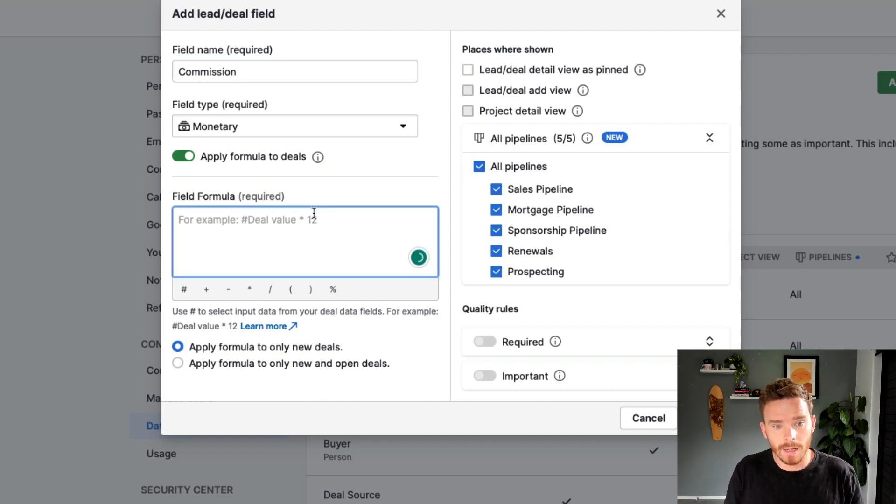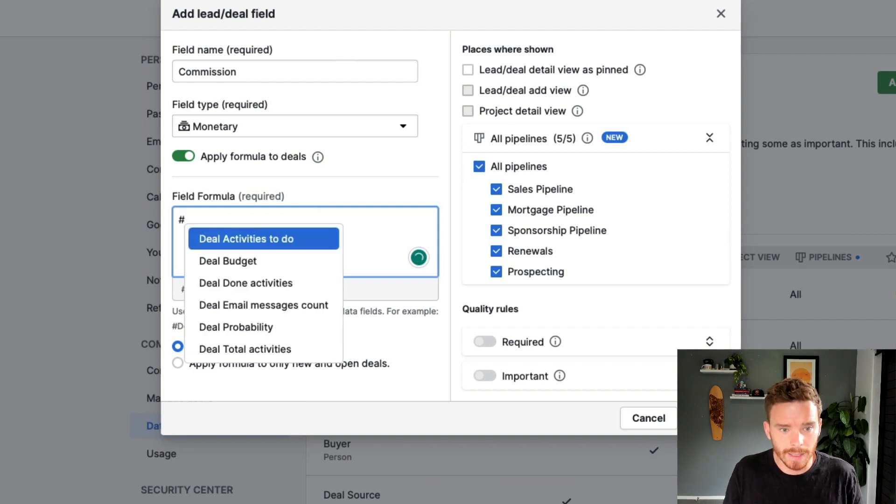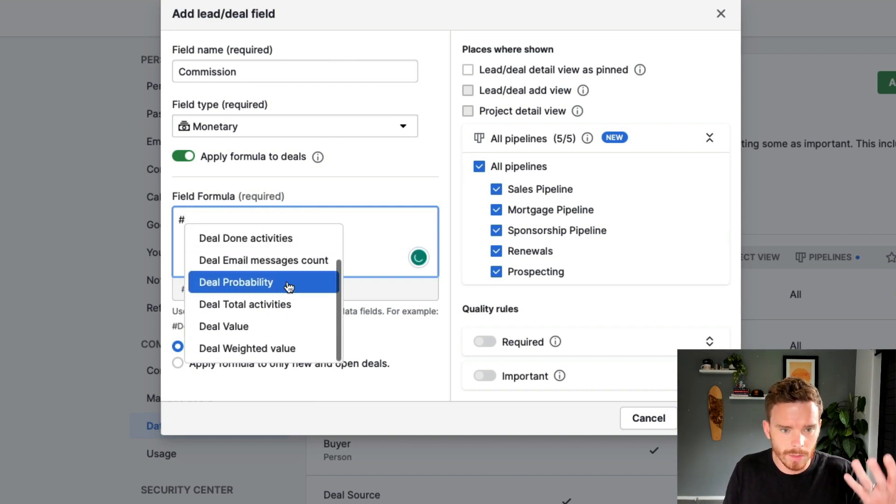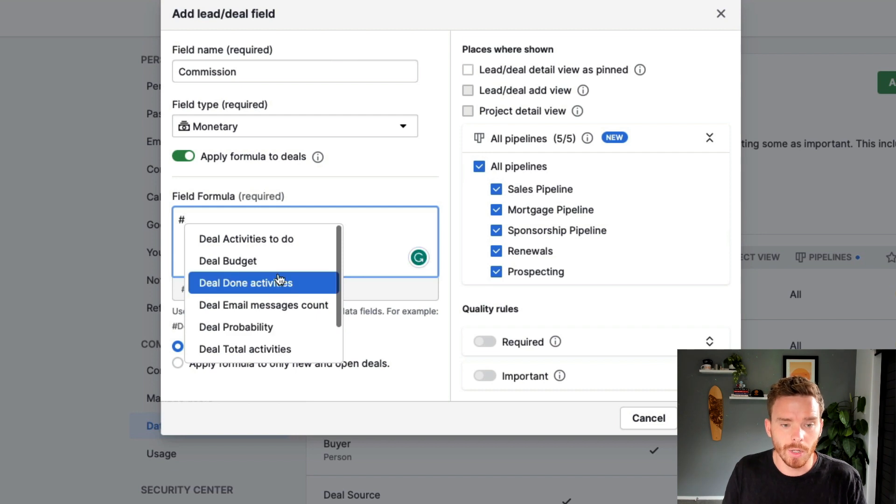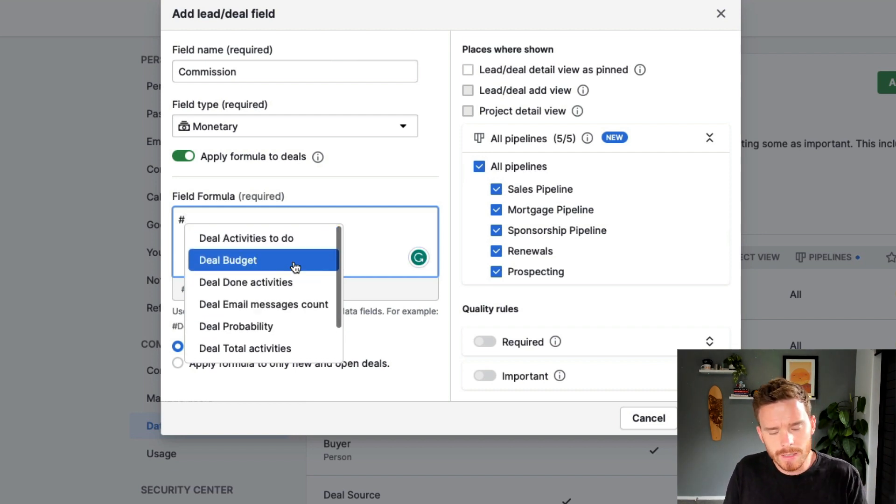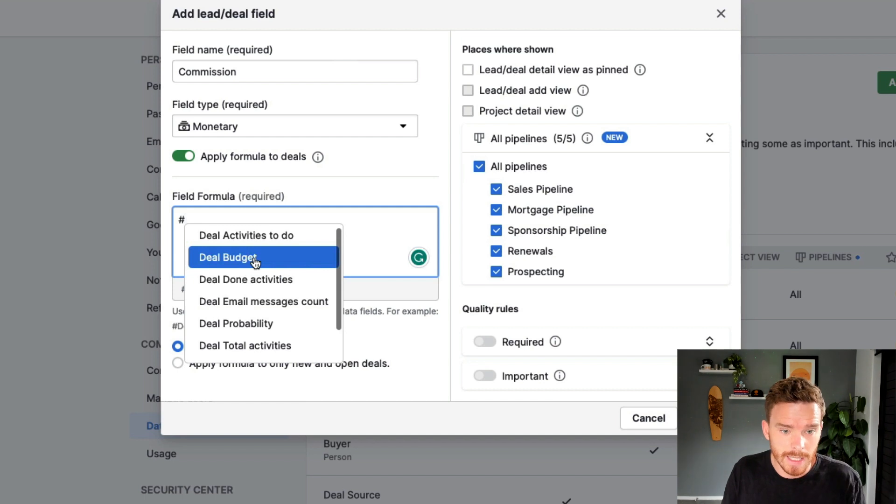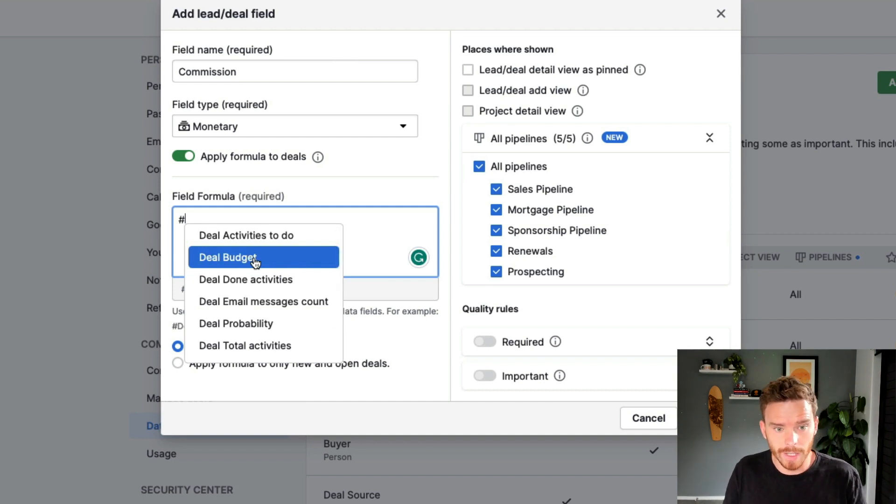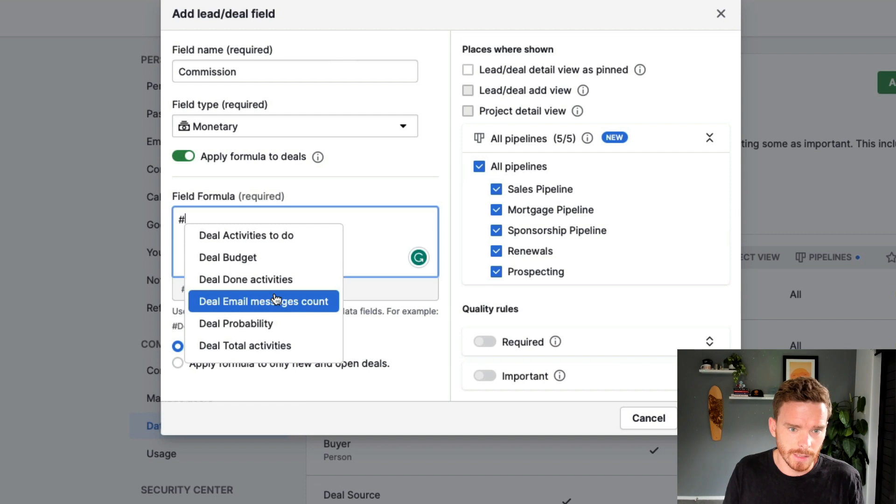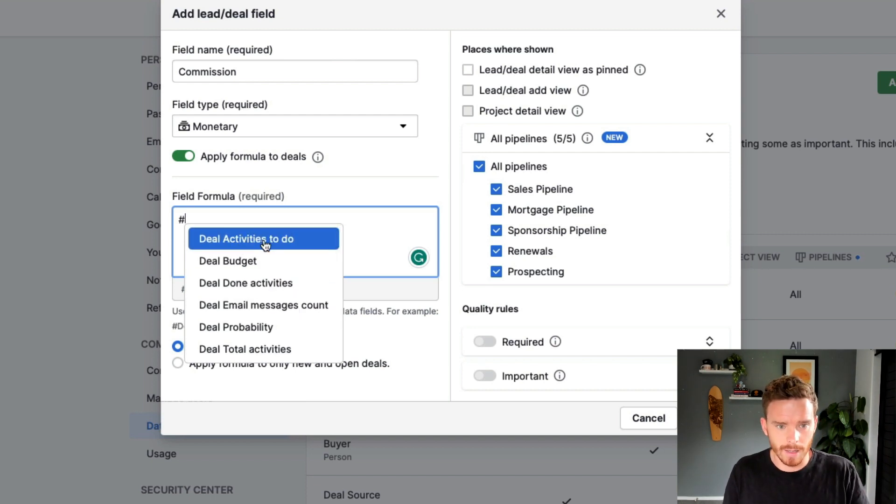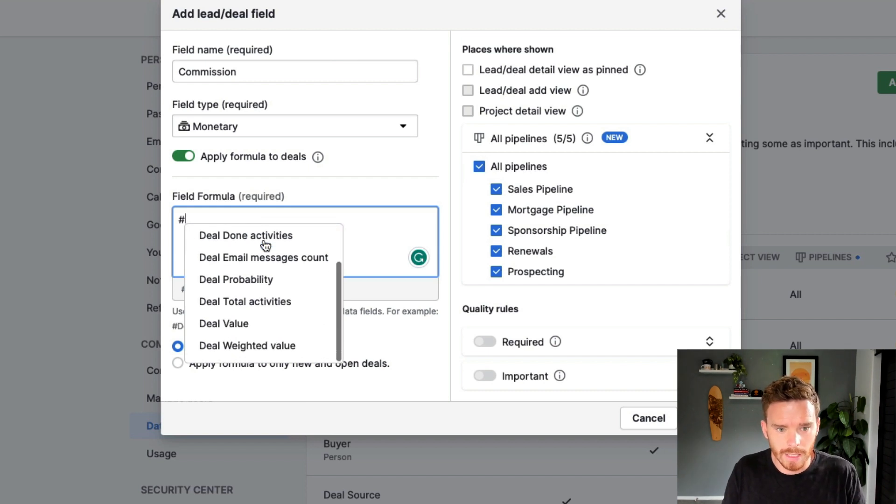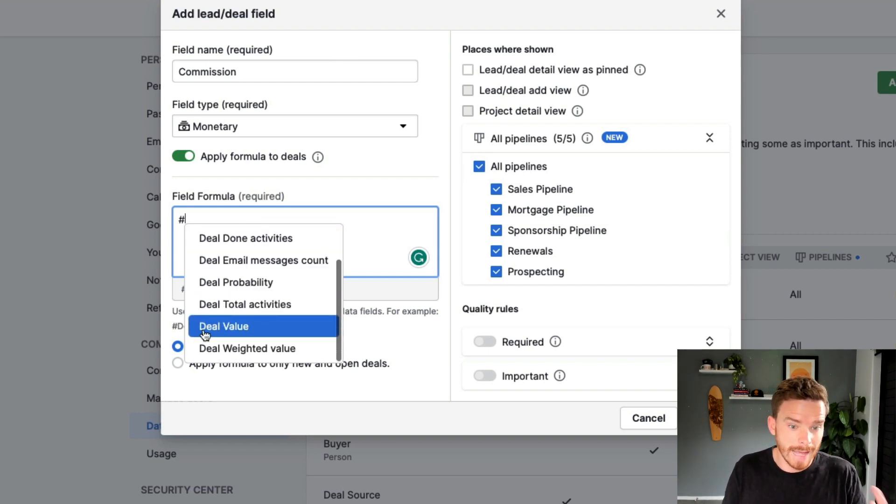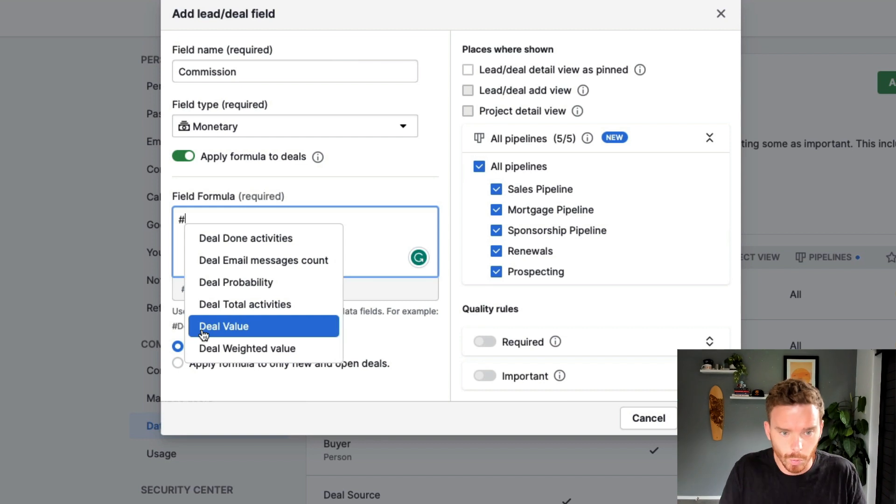Down here, I can put in my formula and I can type the pound sign. And you can see this brings up different numerical attributes of the deal that I can use in my calculation. So a lot of these are either custom fields, like there's my deal budget field that I created before. And a lot of these are just system fields, like the activities to do. That's just a part of Pipedrive. It's not a custom field. It's just a number on the deal. The deal value, of course, probably one of the most useful ones is what's the deal worth.